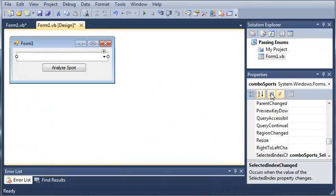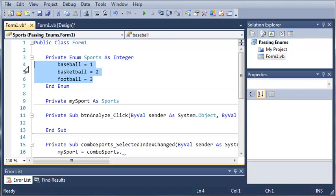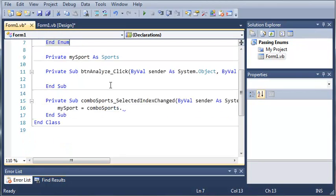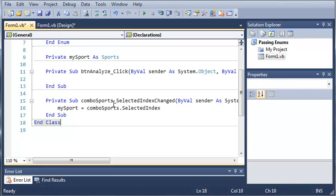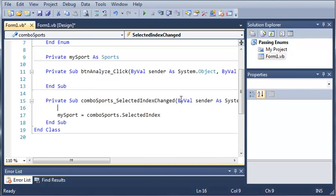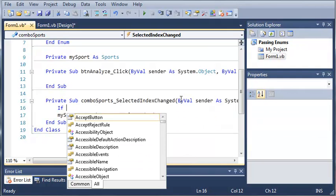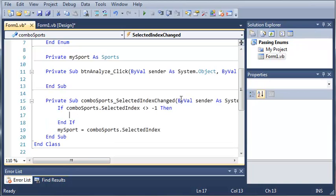Let's look back at our collection for comboSports — we've got baseball, basketball, and football. We'll start counting from zero because computers start counting from zero. So mySport equals comboSports.SelectedIndex. The selected index for comboSports starts at zero which is baseball, then one and two. If no item is selected it will equal negative one, so we'll handle errors by typing: If comboSports.SelectedIndex does not equal negative one, then go ahead and do this assignment.